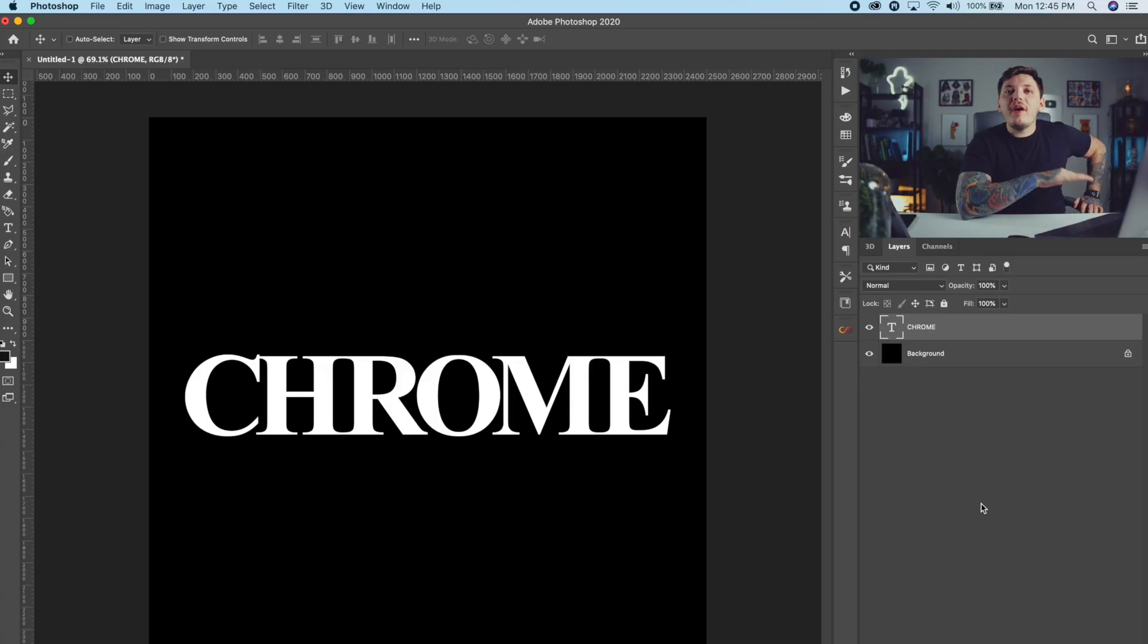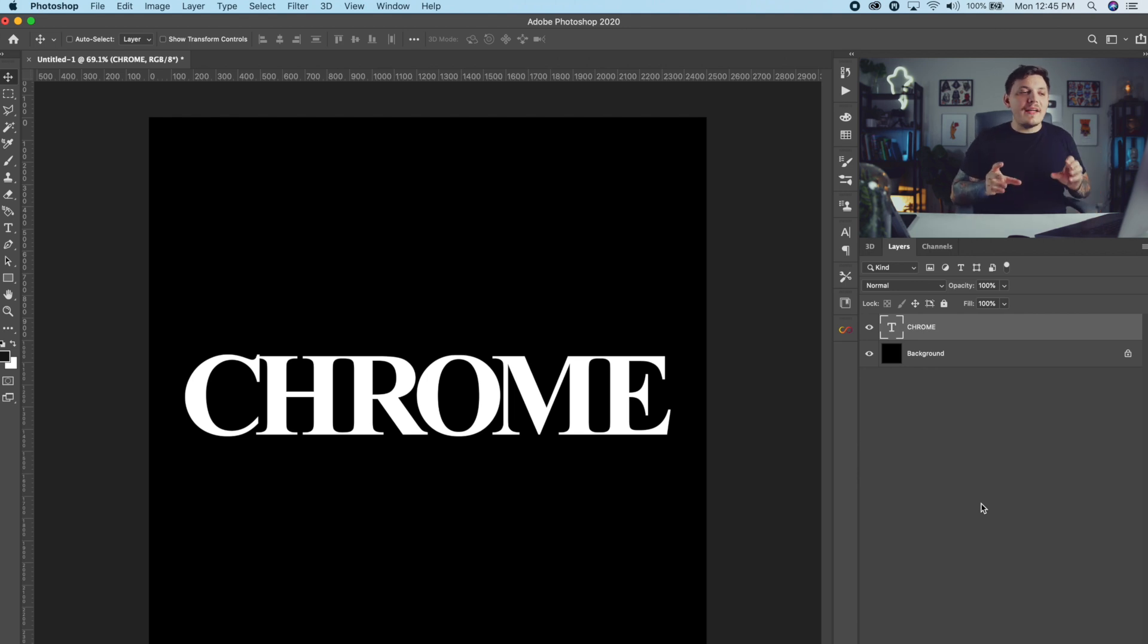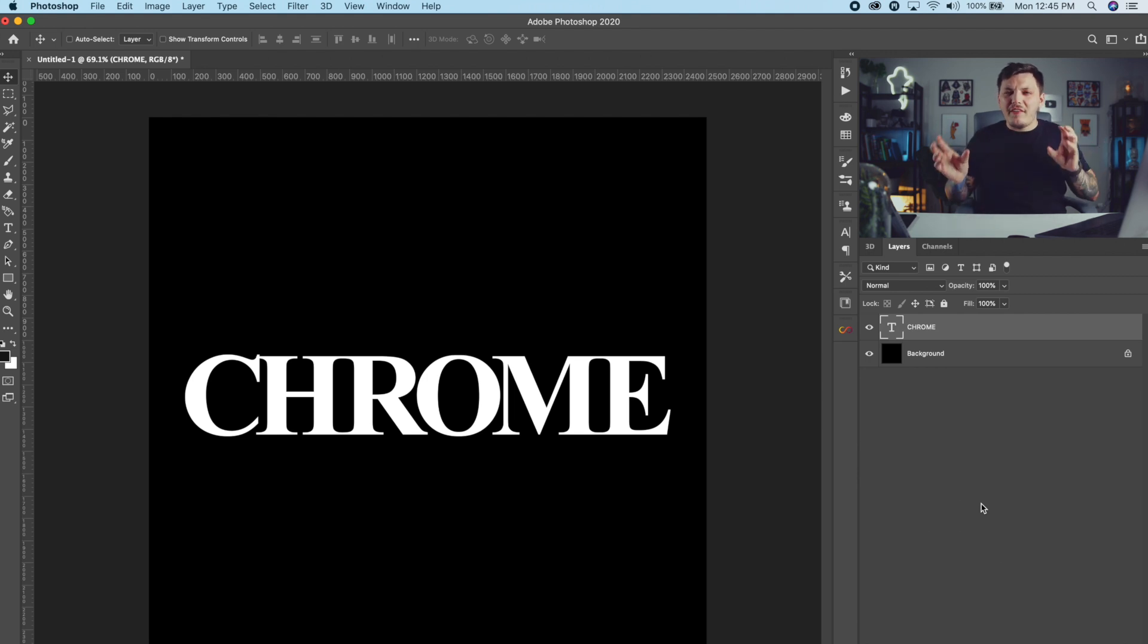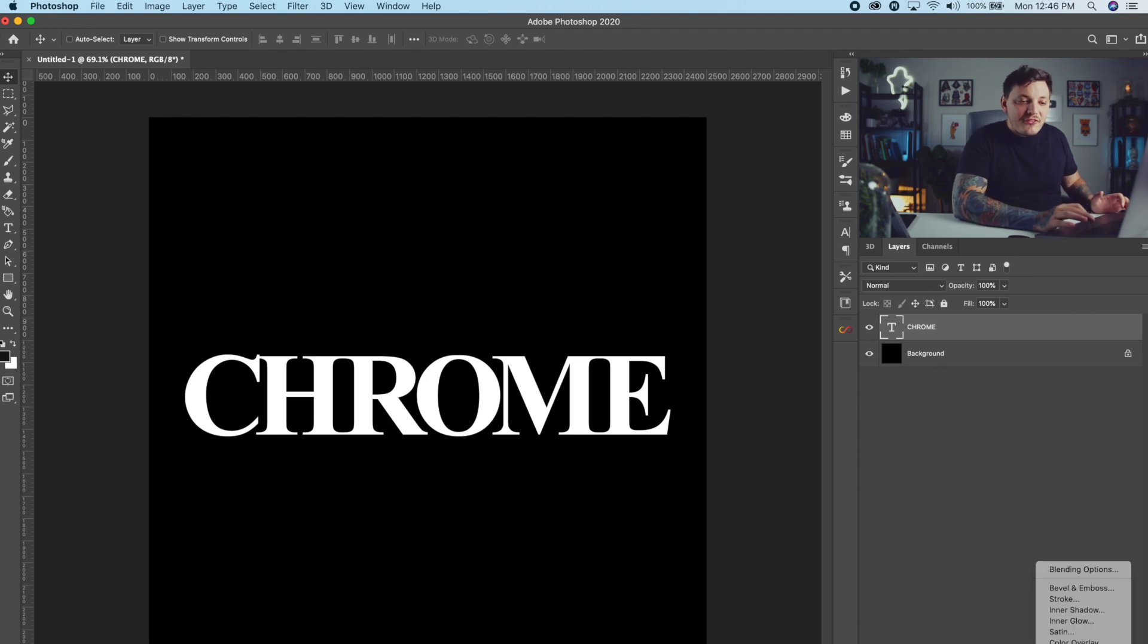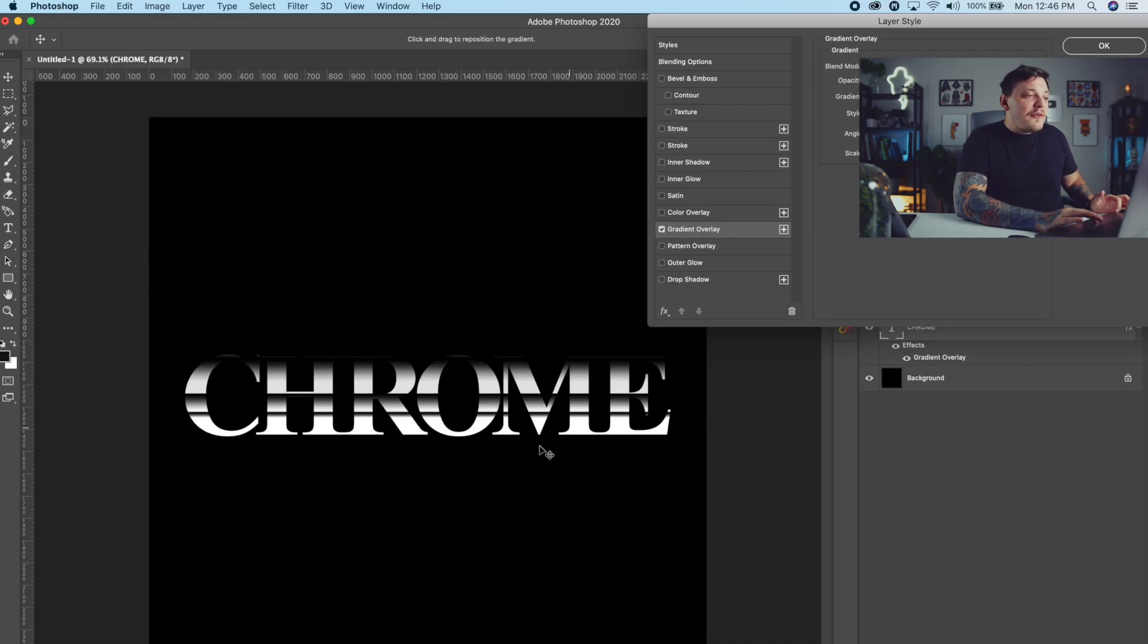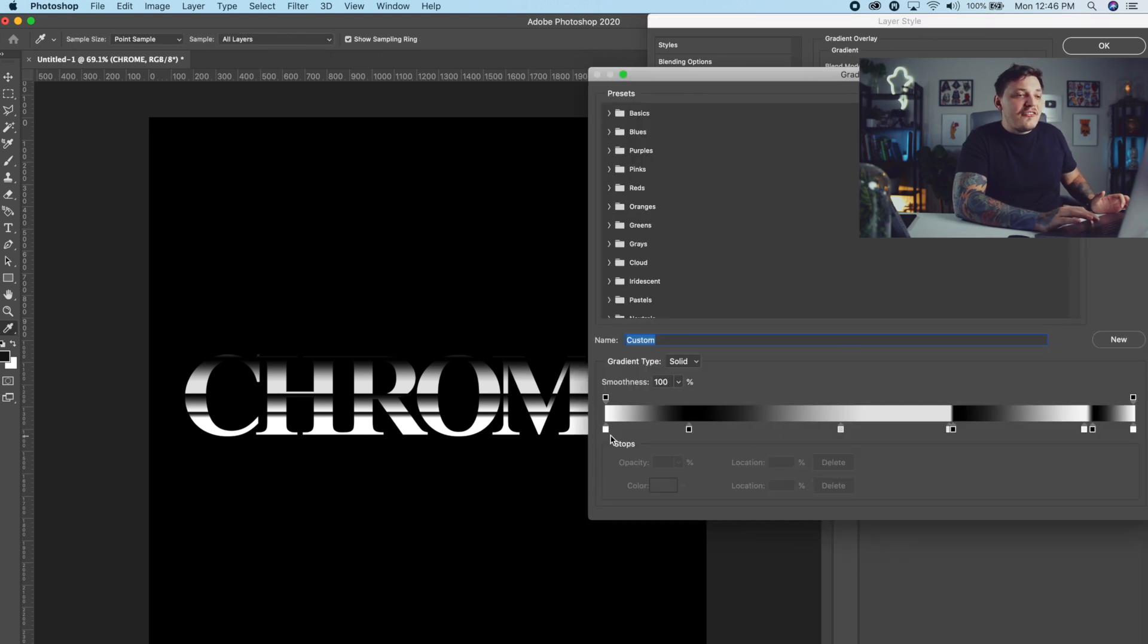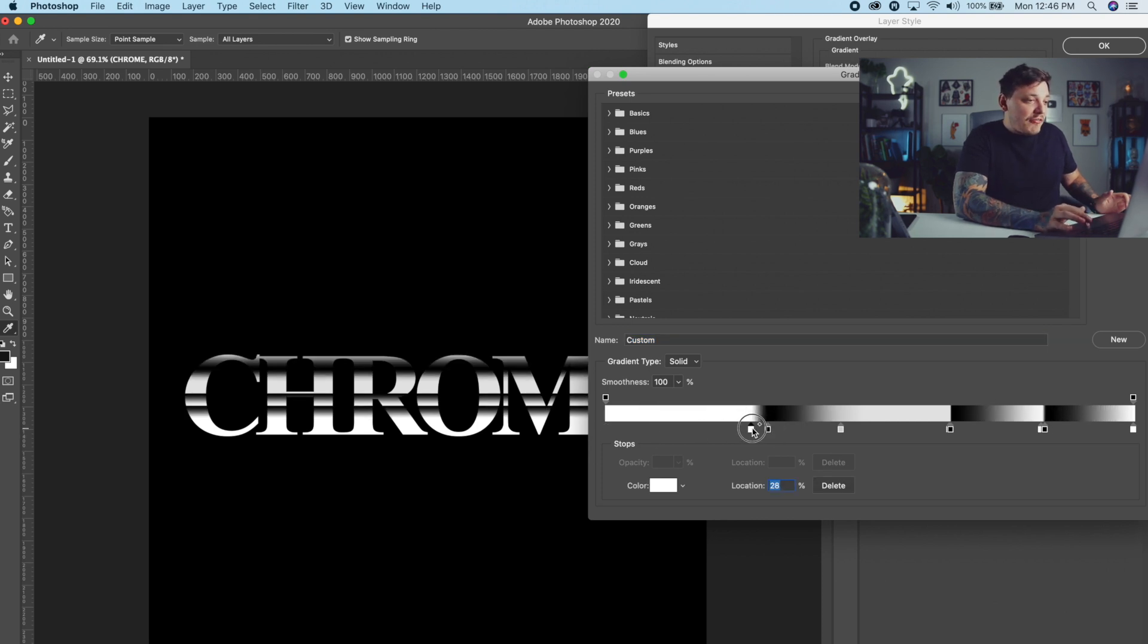Before adding any warps or anything like that, I want to add the gradient overlay first to give it that chrome effect. Because what happens is if I warp it first and then add that chrome effect, the effect's not going to warp with the text. I hope that makes sense. Let me demonstrate. I'm going to go down to FX and then we're going to go to gradient overlay. I already have mine preselected because I've already done this, but basically what you do is you just go to gradient overlay and then copy this exact format here.